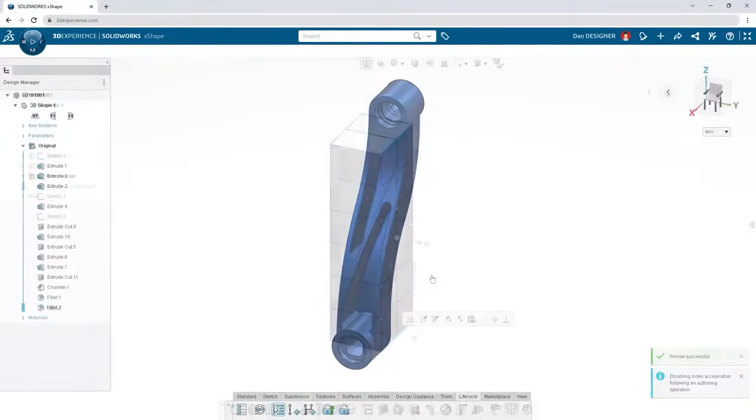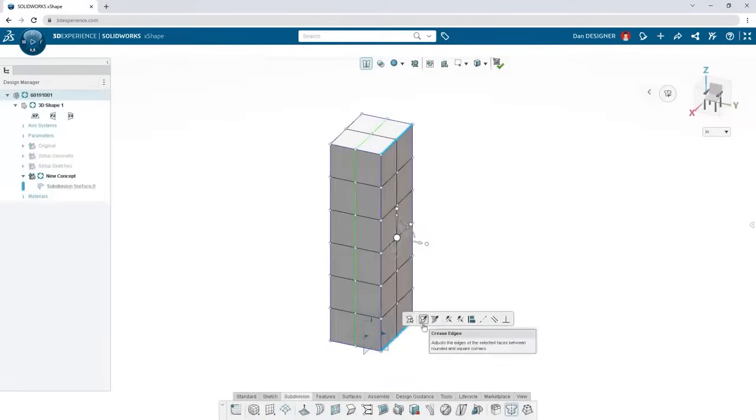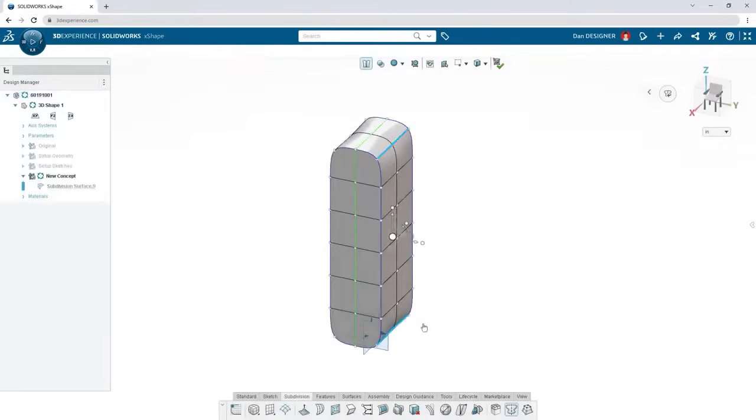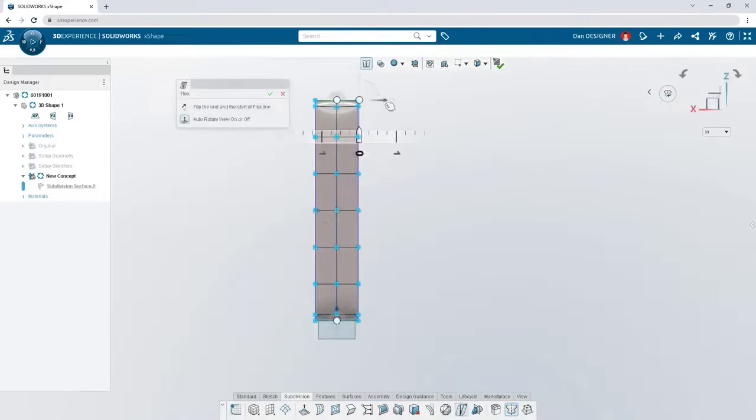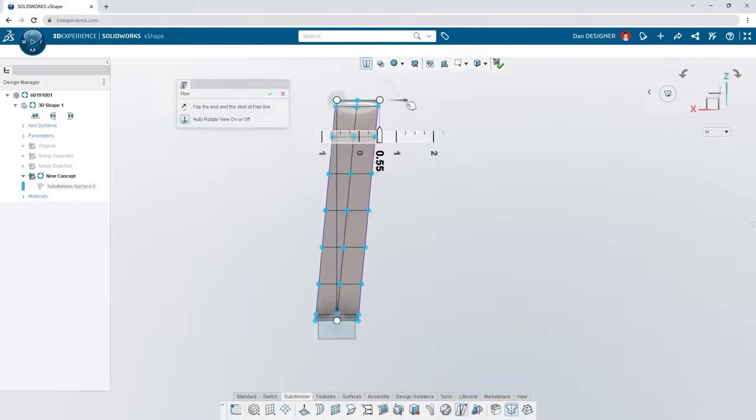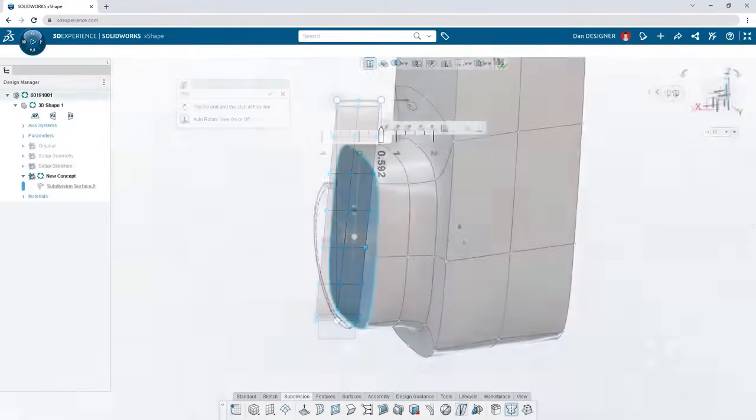but you can also use it to add style to structural components. Use the flex command to taper your surface along a direction.